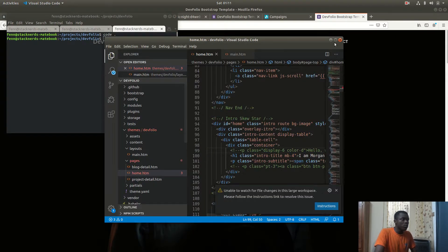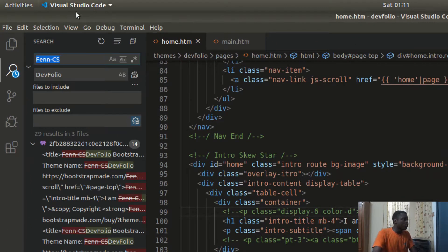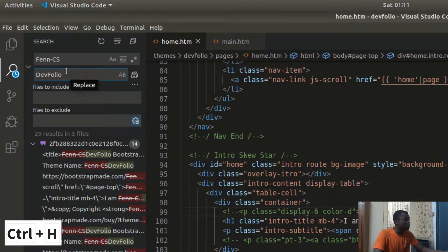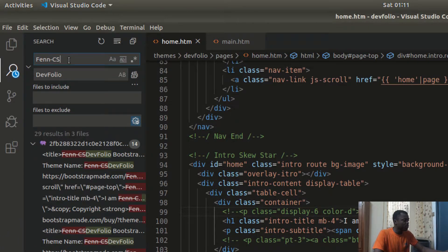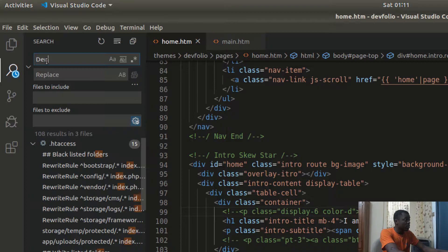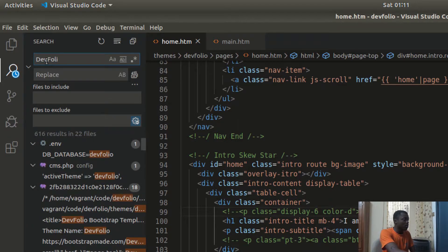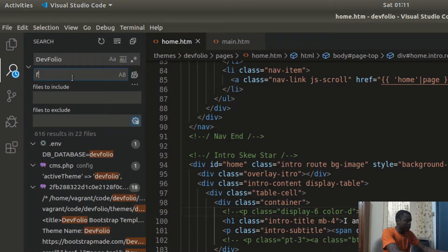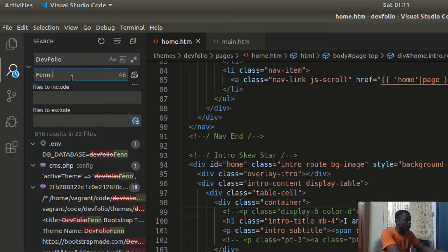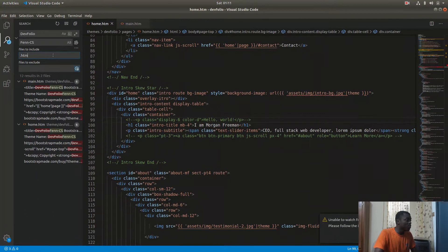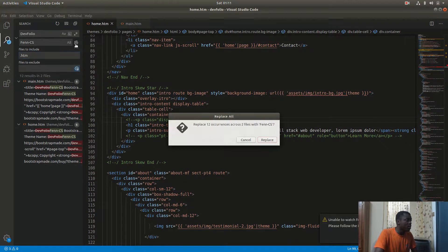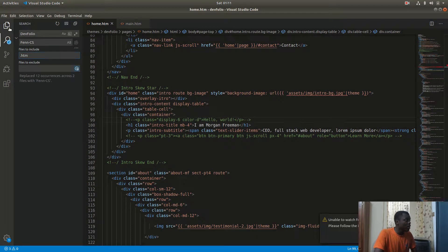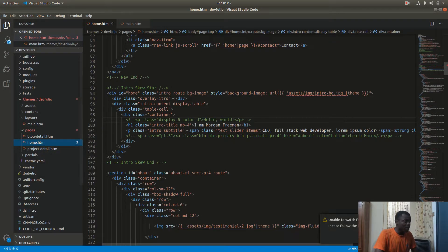First thing I want to do—this time I'm going to use VS Code to open up the project. I want to do a Control+H and I want to replace every instance of DevFolio with like fancs, that's my fancs, and I just want to do that in the HTM files and I'm going to replace all instances of that.